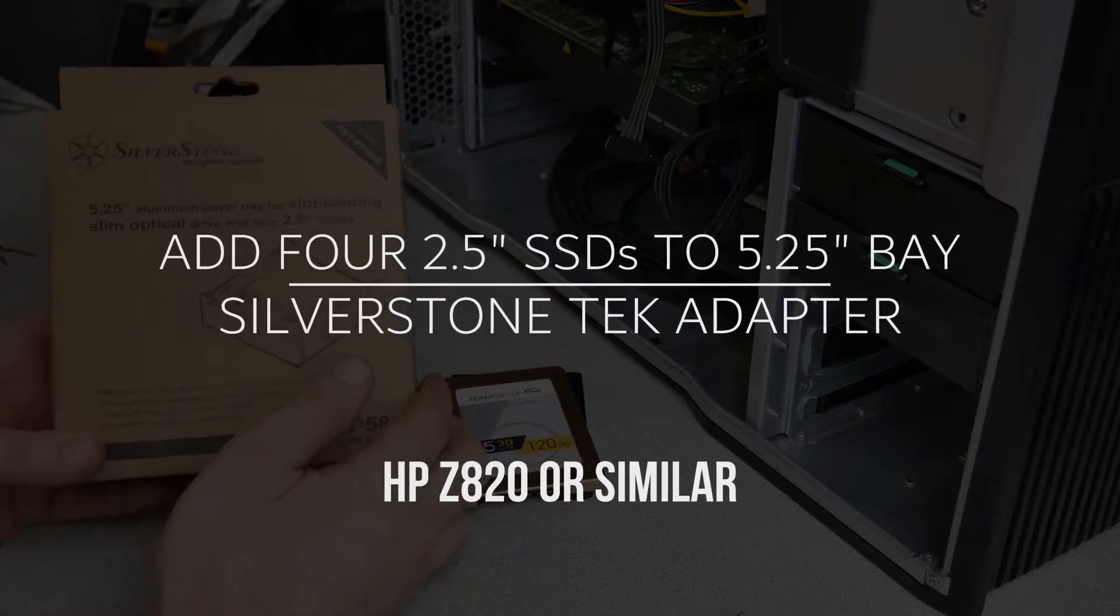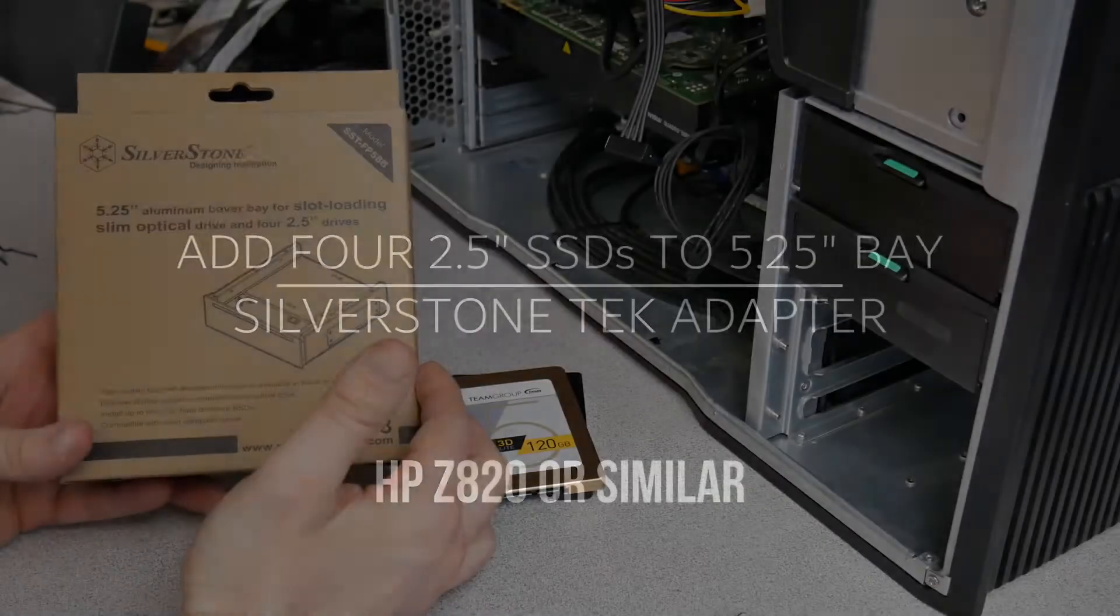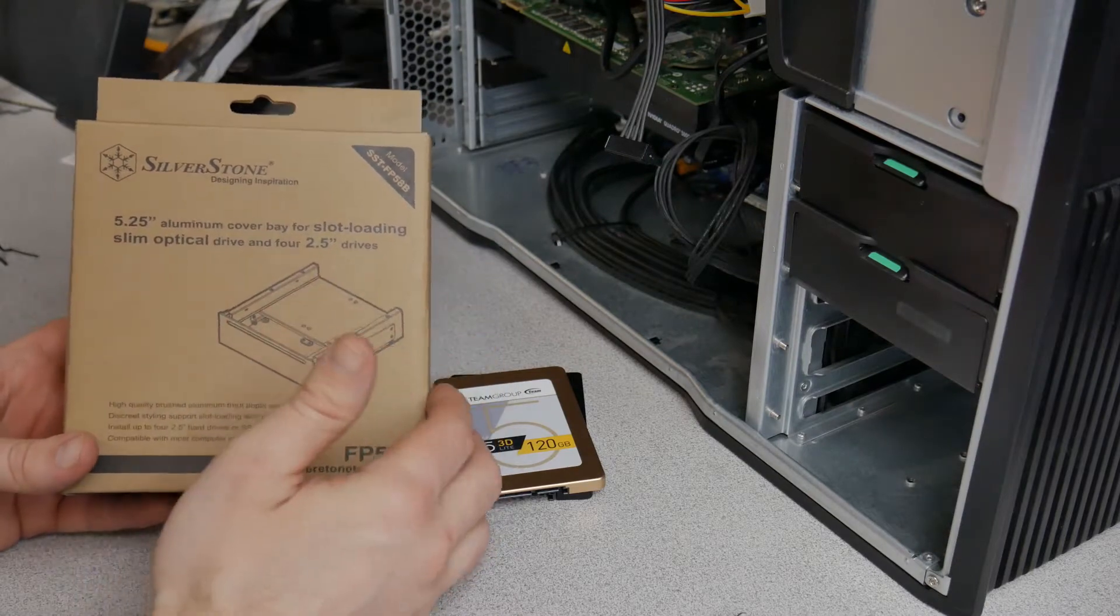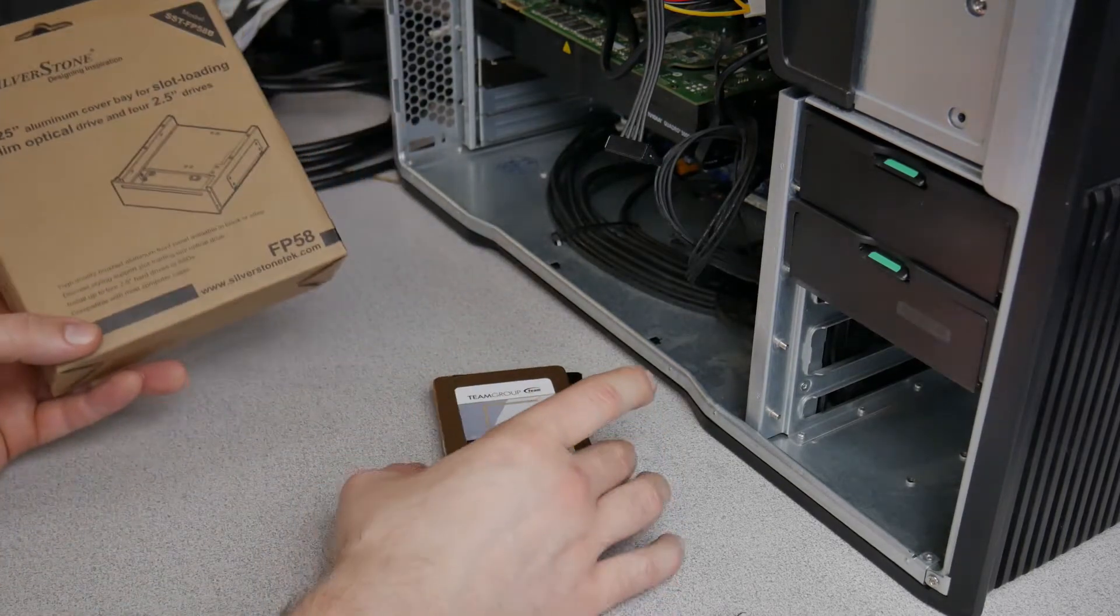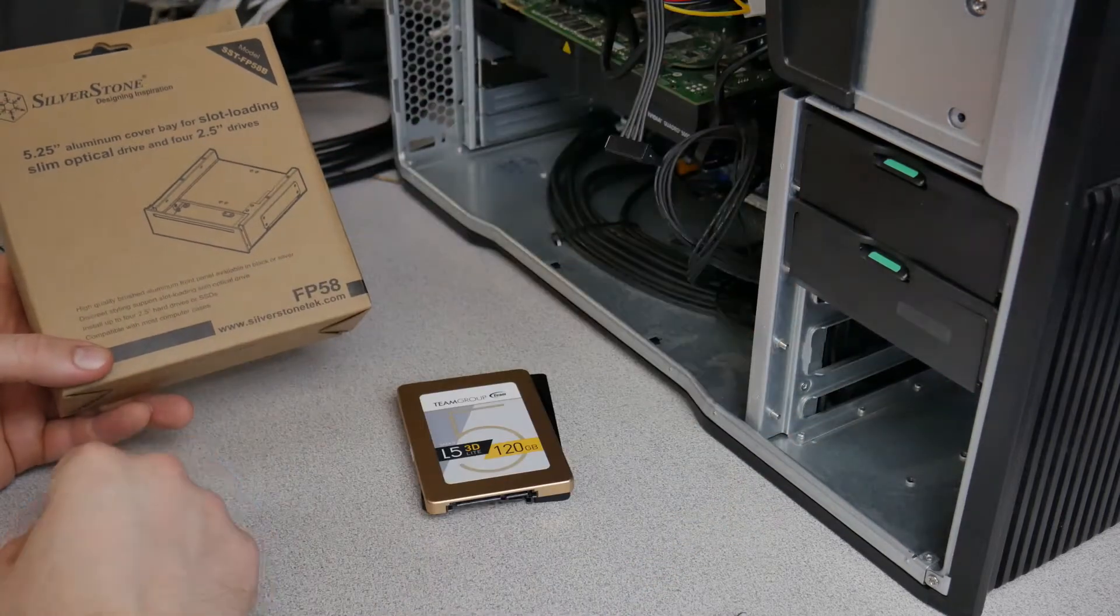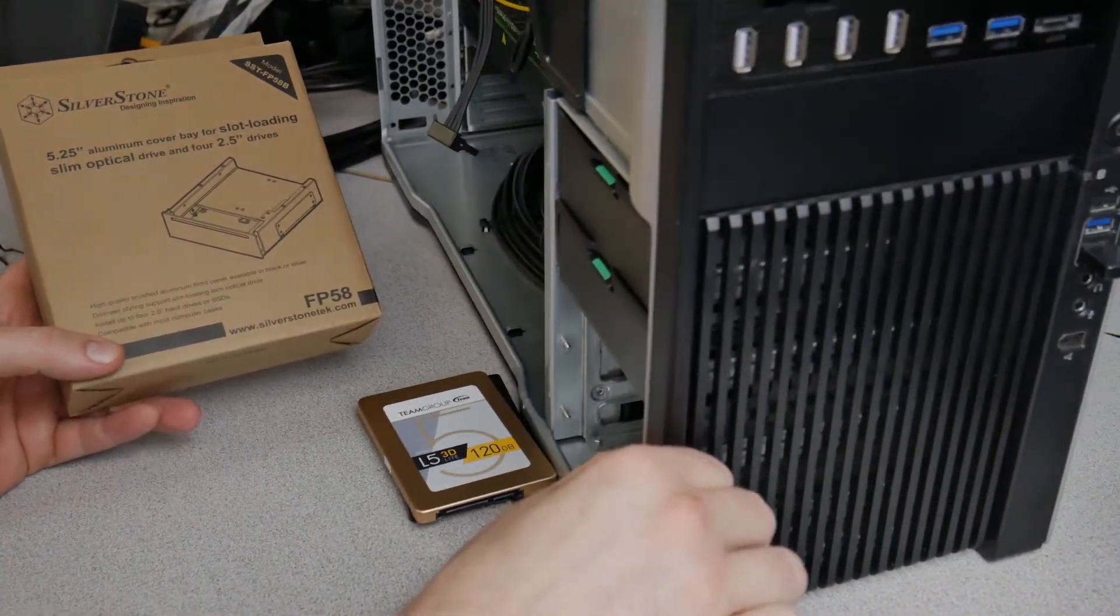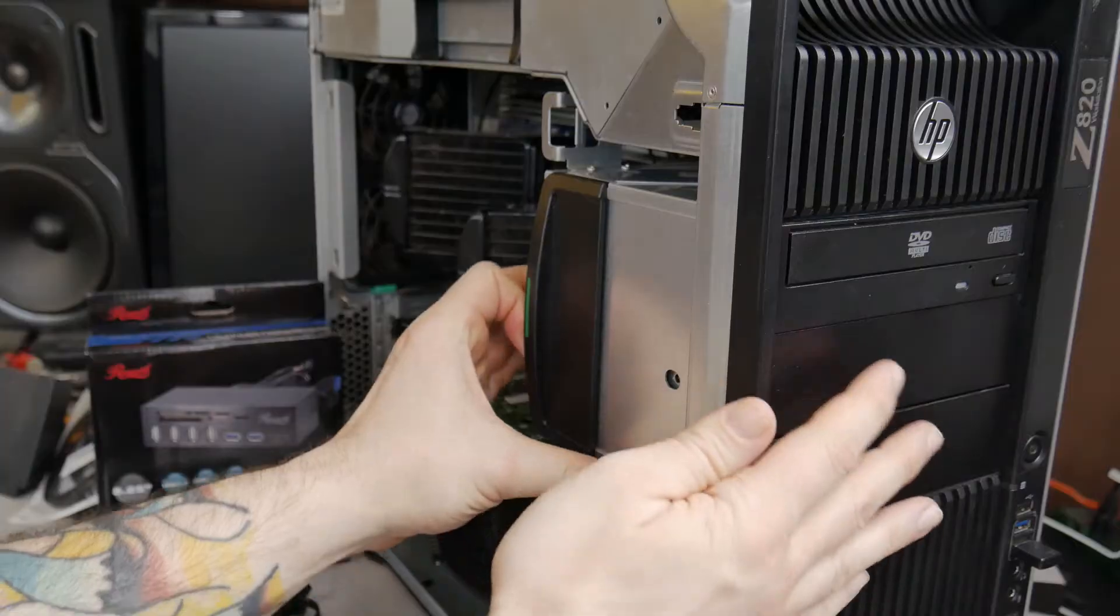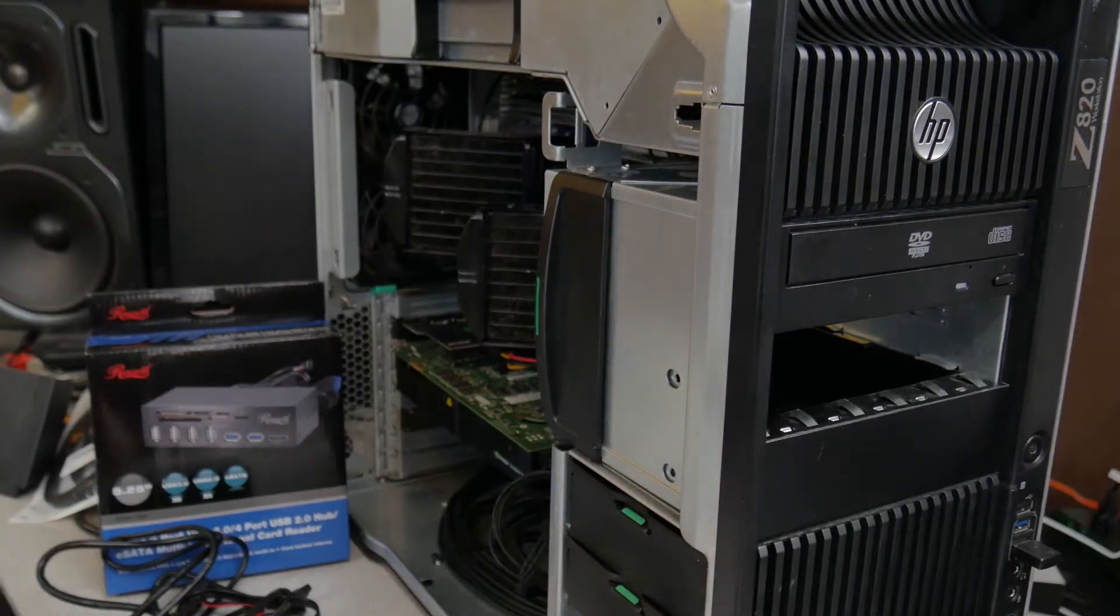In this video we're going to use the Silverstone 5 1⁄4 inch aluminum cover bay for slot loading slim optical drive and four 2 1⁄2 inch drives to add four more bays for SSDs into our HP Z820, loading into the 5 1⁄4 inch slot here in the front.